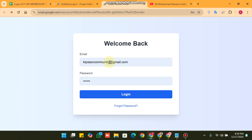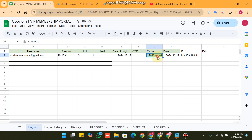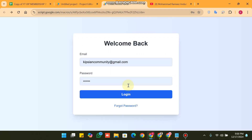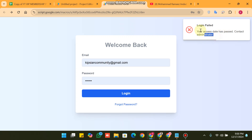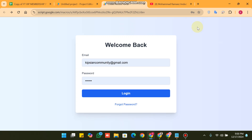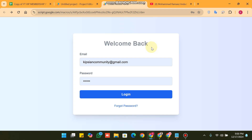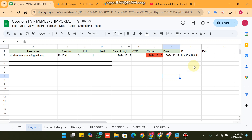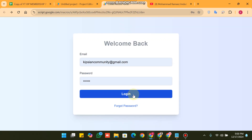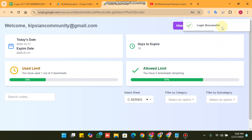This login screen has many features. For example, if your access date has already passed — say the 16th has passed — and you click Login, you will see an error message: 'Login failed because your access date has passed.' This app is specially made for membership selling and digital product download selling. When I set today's date to the 17th and click Login, the login is successful.